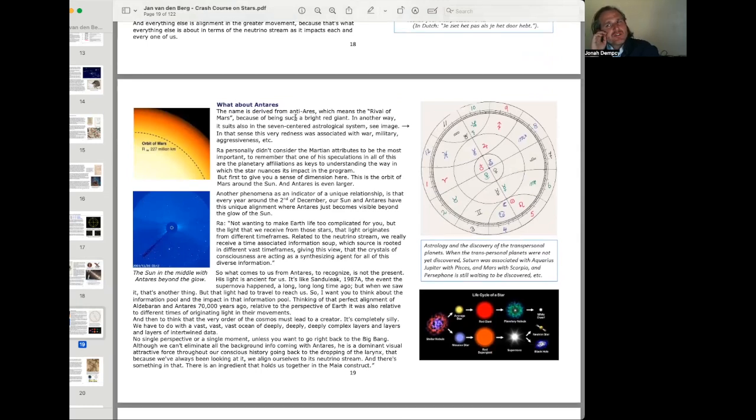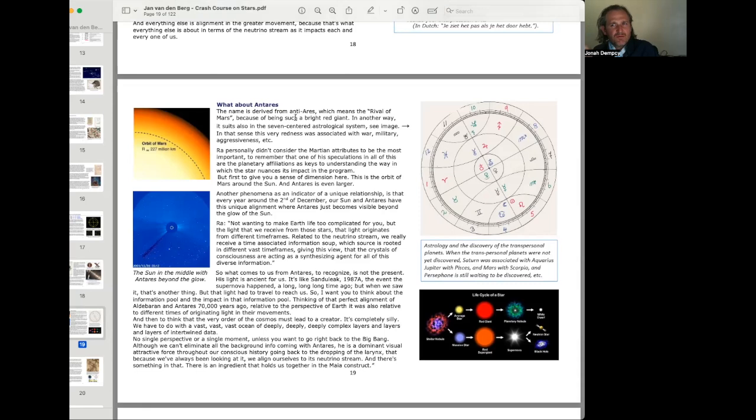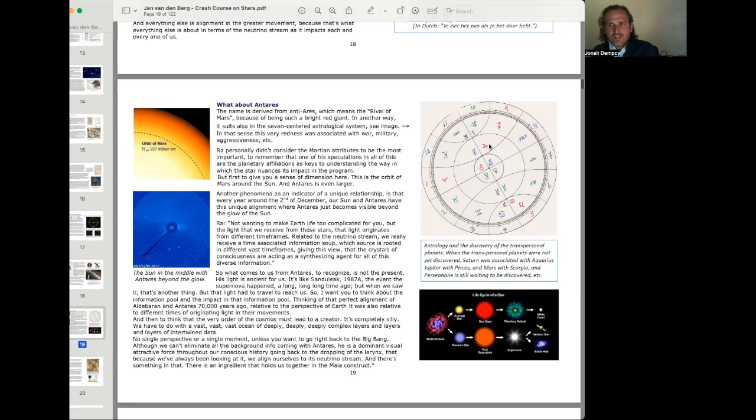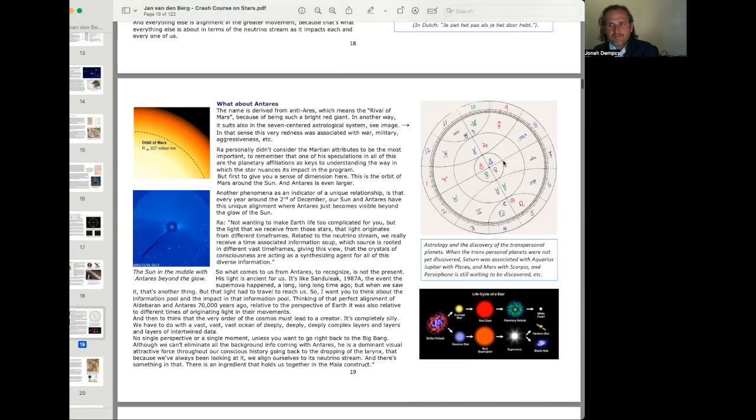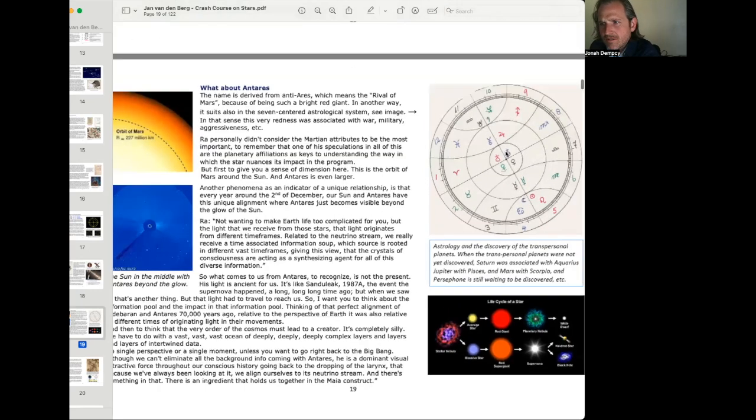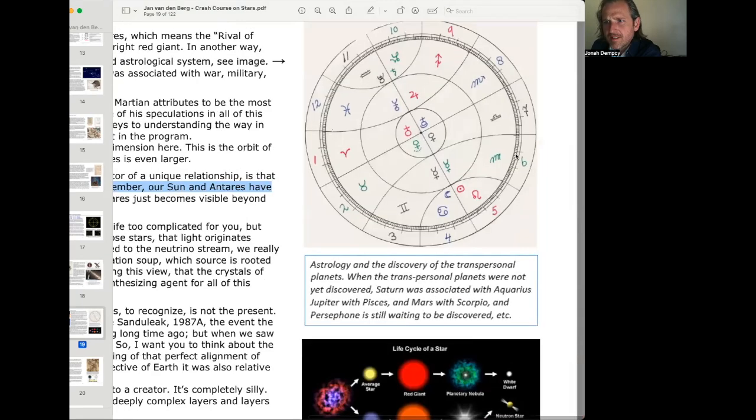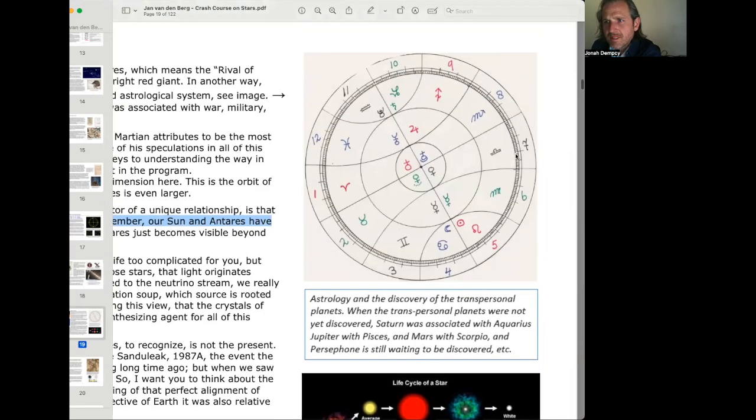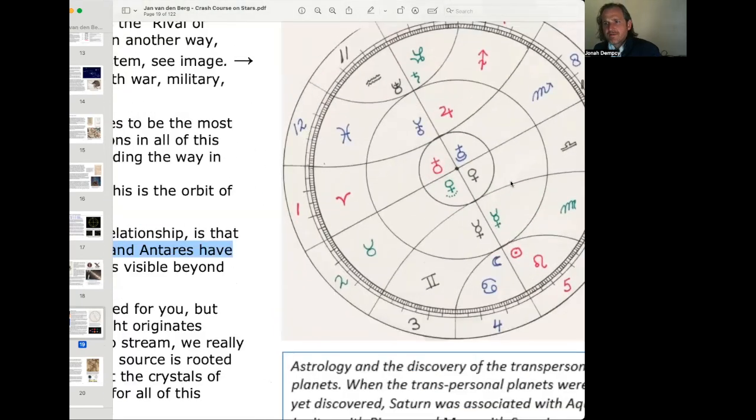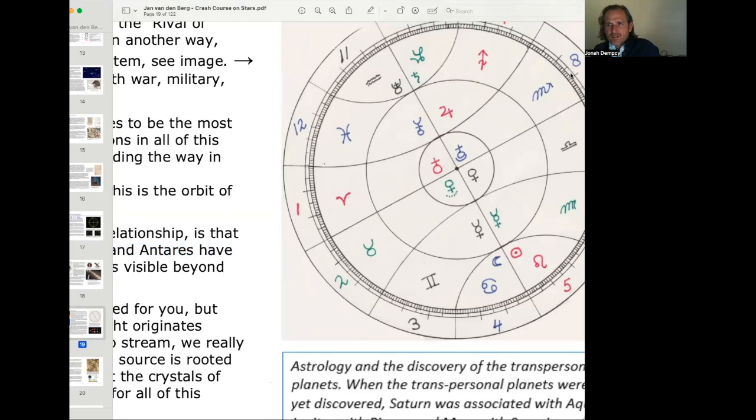What about Antares? The name is derived from anti-Aries, which means the rival of Mars, because of being such a bright red giant. In another way, it suits also in the seven-centered astrological realm. See the image here. We have this image here where we have Aries, the first house, and then Scorpio is kind of across from it. It's not opposite, because that would be Libra, diagonal. But it is across.